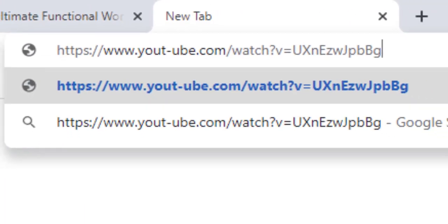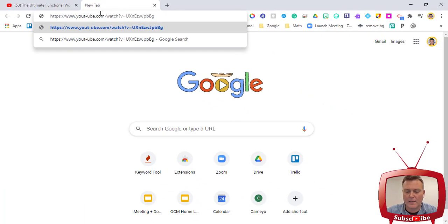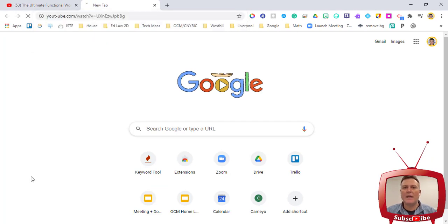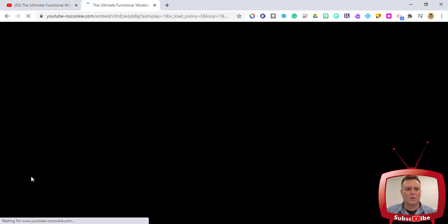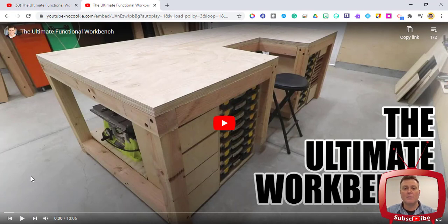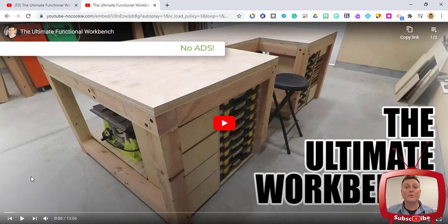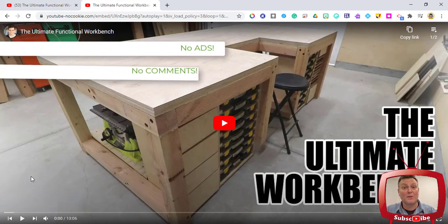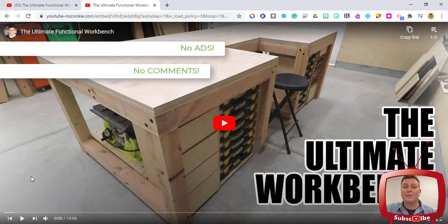I'm actually gonna open up a new tab and paste it — it has that dash there once again so you can see. When I hit enter, there is not going to be a commercial. It's gonna go right to the video, it becomes full screen, and students are going to be able to play it without any of the noise.